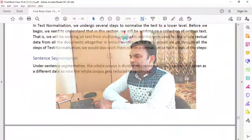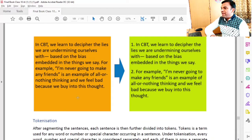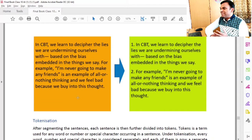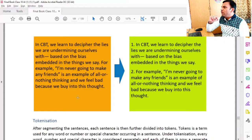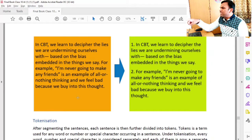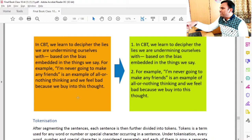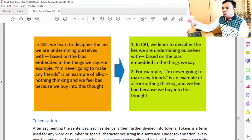Here is an example. The whole corpus is now divided into different sentences. In CBT, we learn to decipher the lies we are undermining ourselves with, based on the bias embedded in the things we say. For example, 'I am never going to make any friends' is an example of all-or-nothing thinking, and we feel bad because we buy into this thought. Both paragraph form and numbered list form are shown — they are the same content presented differently.